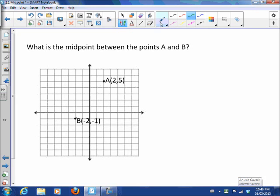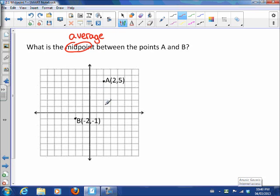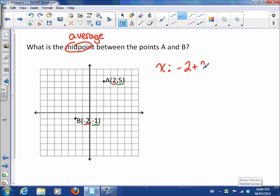If we have a grid, it's fairly straightforward. The midpoint between points A and B is essentially the average between points A and B. A point has an X coordinate and a Y coordinate, so to find the average we need to find the average X coordinate. That means we add the two X coordinates together — negative 2 plus 2 — and divide by 2. Remember, averages: add your numbers and divide by the count.